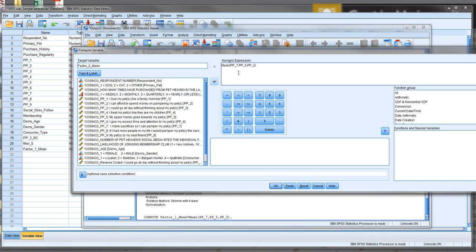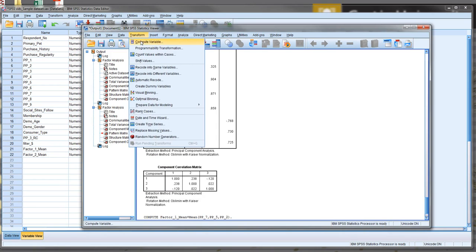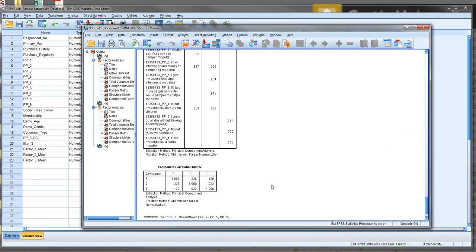Now we can do factor two mean. This is one, and in this case, I'm just going to change it because I know what the names of the variables are, but it's always best practice to actually select the variables from the left. And that was eight, six, and four. Transform compute, factor three mean. And that was the other three, three, one, and nine. Okay, and we're done.